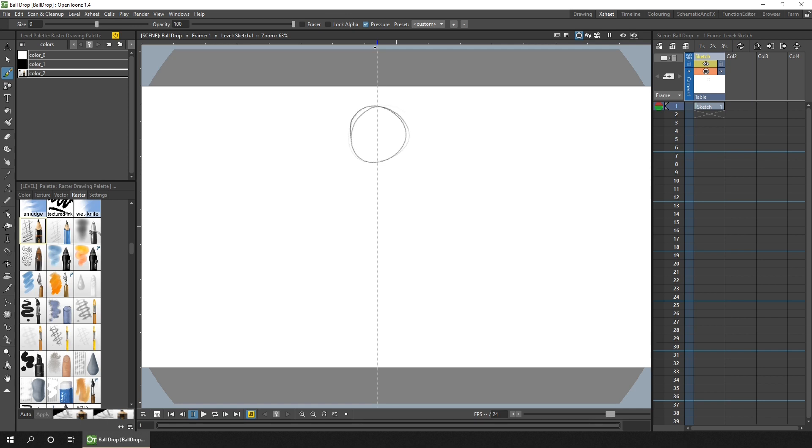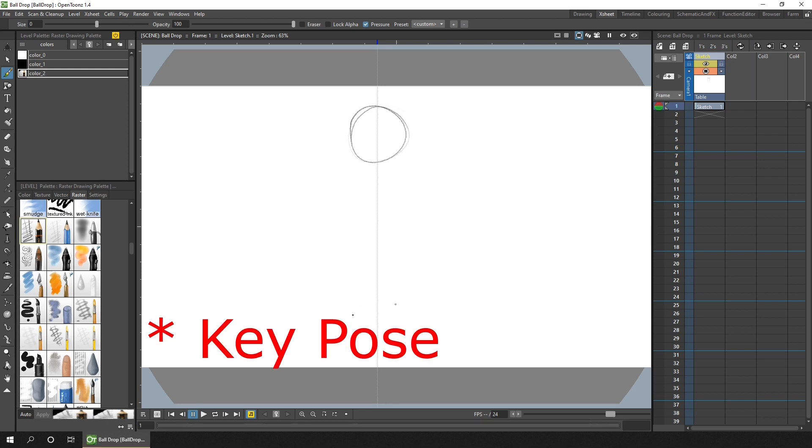The next consideration is whether you're going to work straight ahead or pose to pose. Straight ahead simply means drawing one drawing after the other, so drawing the ball at the top here on frame one, then drawing the ball further down on frame two, then further down on frame three, further on frame four, up to the end of the animation. Or pose to pose means you draw the first pose on frame one, then you draw the next pose at the bottom of the screen, and then start to draw the drawings in between.